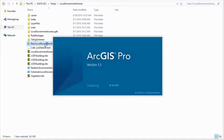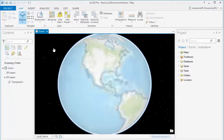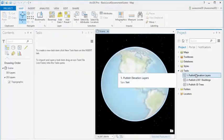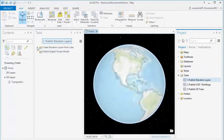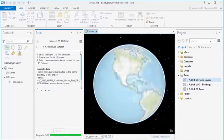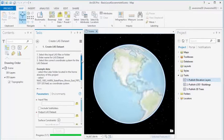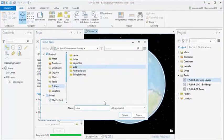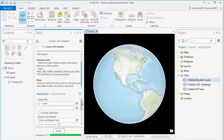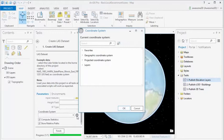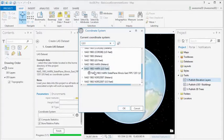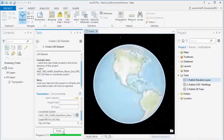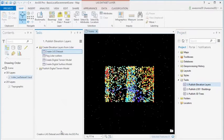Let's start with the basic local government scene. It fires up with an empty scene, and the first thing we need to do is publish an elevation layer. So we open up the task, and the first step is to create a LAS dataset. You can use the example data provided or use your own LIDAR data, but make sure that you set the correct coordinate system. We let it run, and then we have our LAS dataset.